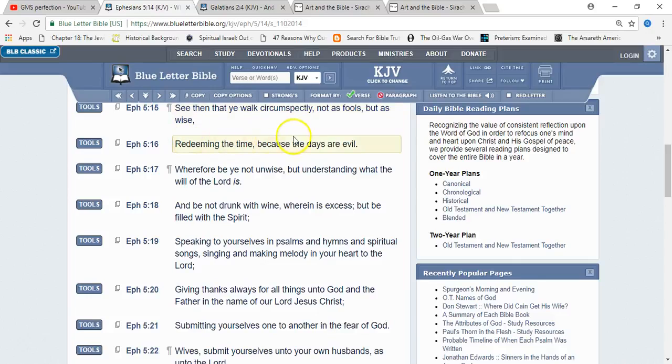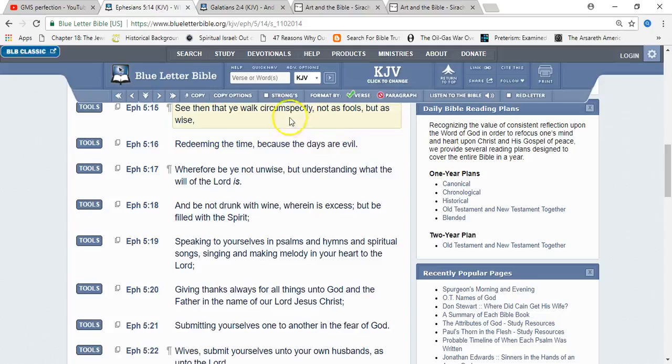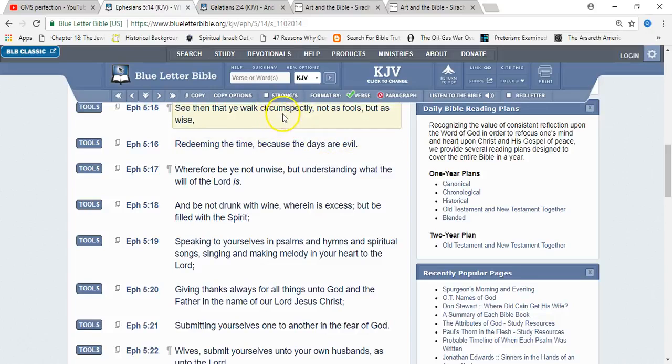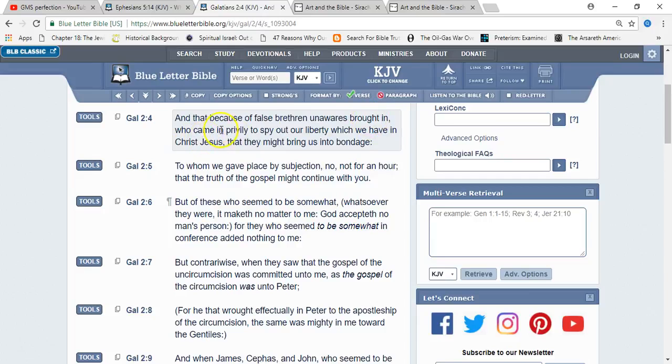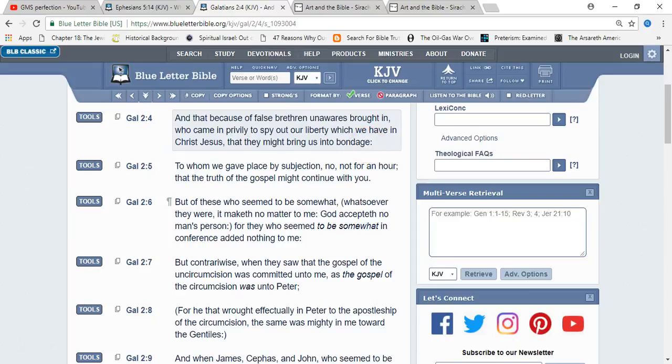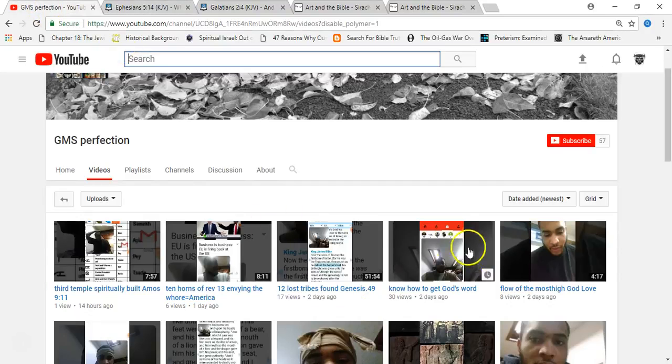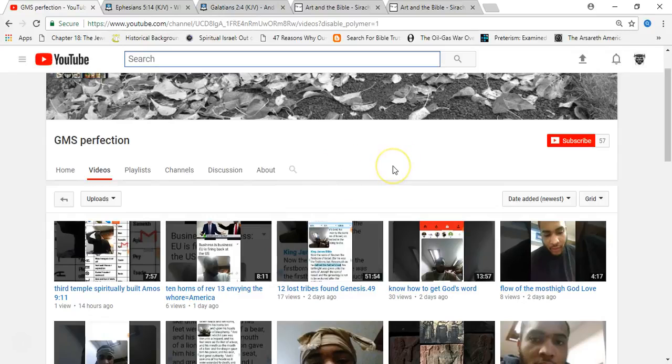It says, 'Redeeming the time because the days are evil.' We are coming into the days of evil, man. This devil is getting ready to turn it up a notch. Galatians 2:4 says, 'And that because of false brethren unawares brought in, who came in privately—secretly—to spy out our liberty, which we have in Mashiach Yahwashai, that they might bring us into bondage.' Like I said, they can very well use these type of dudes, pretending to be us.